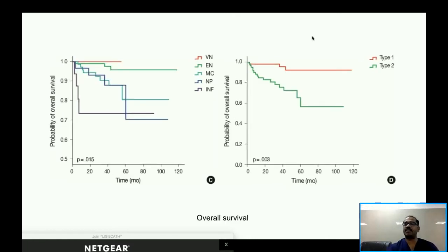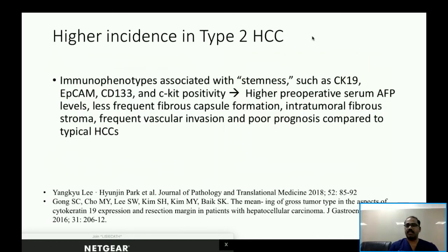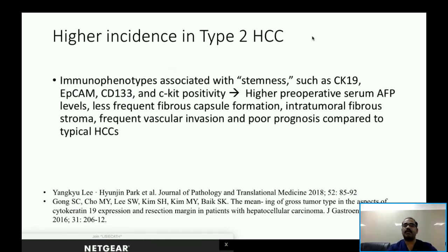Overall survival was also significantly different between the two groups. Type 2 HCCs had higher incidence of immunophenotypes including CK19, EpCAM, CD133, and CK positivity. These were associated with higher serum AFP levels, less frequent fibrous capsule formation, more frequent vascular invasion, and poor prognosis compared to typical HCCs — findings validated by other studies.